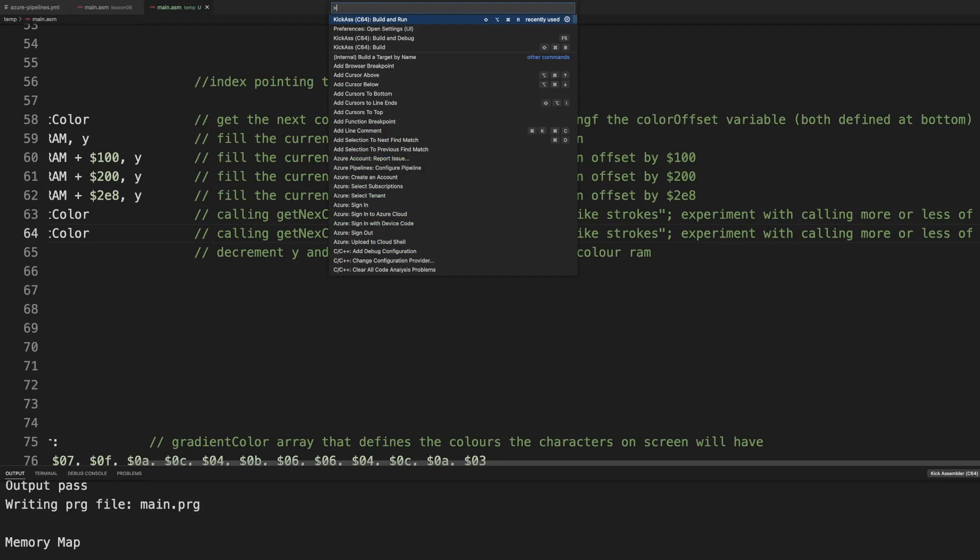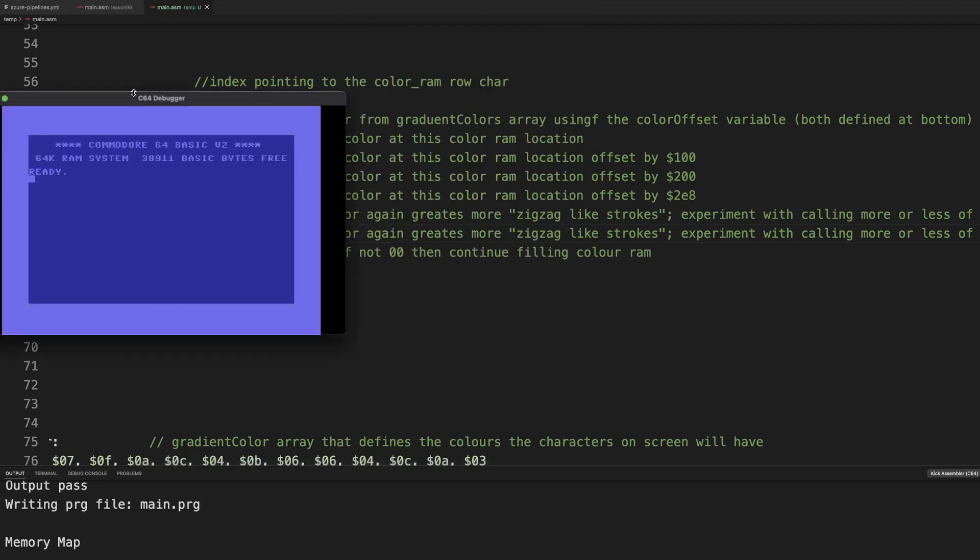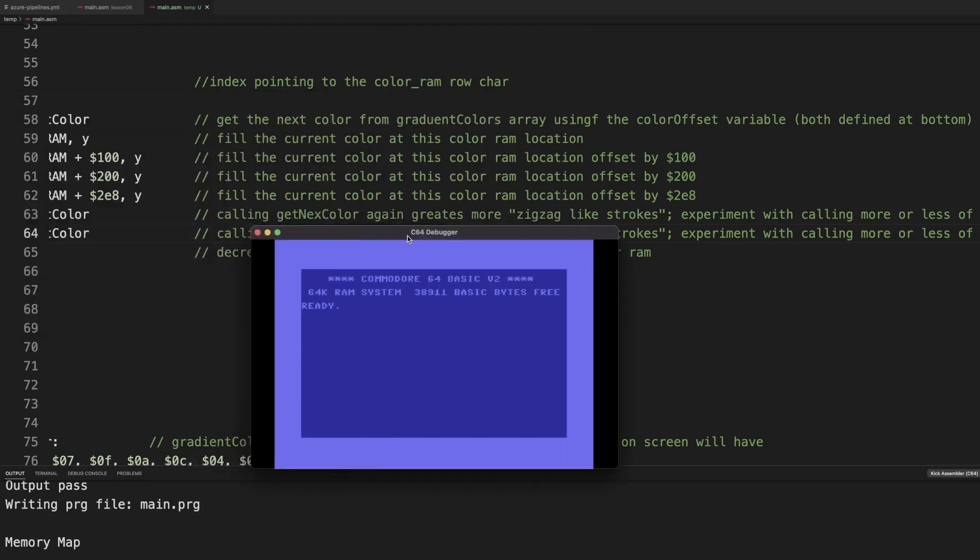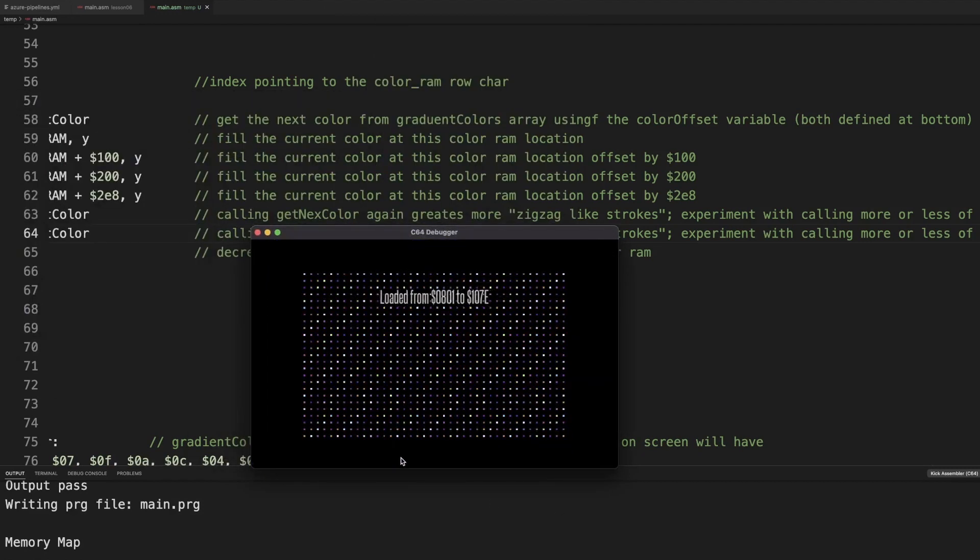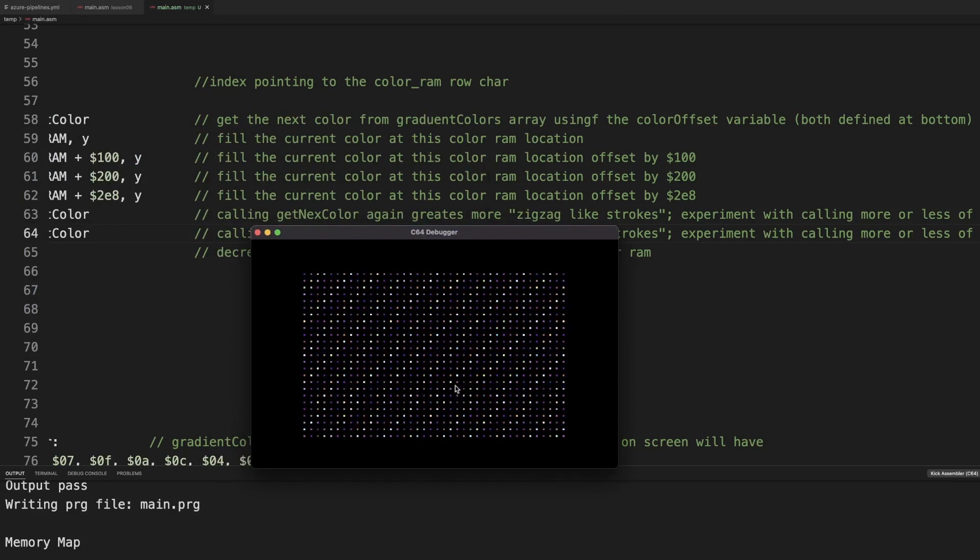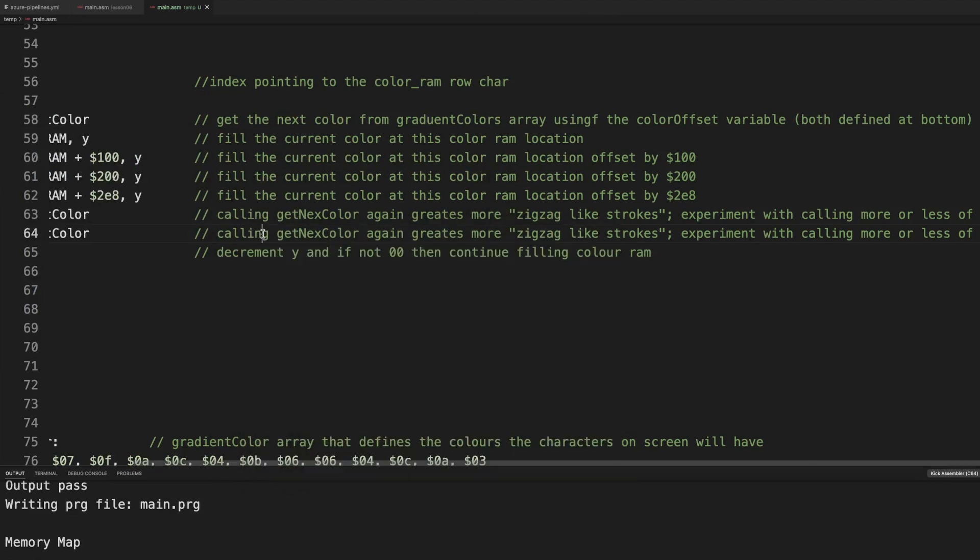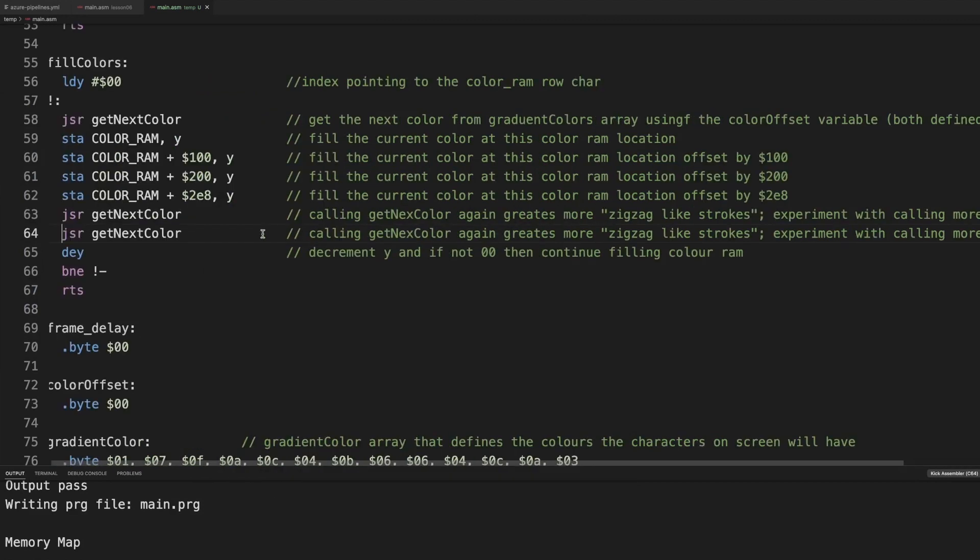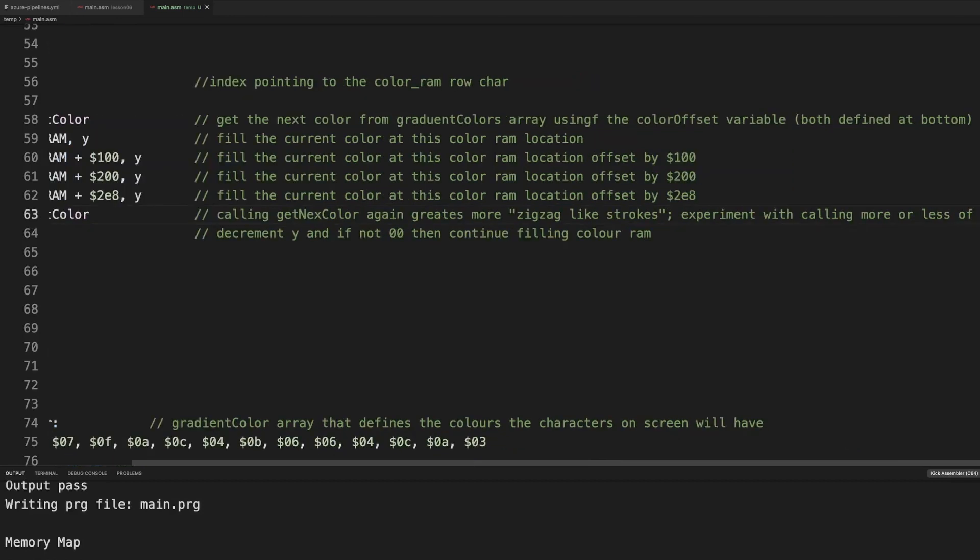But we can also jump several times. We're skipping a lot of colors there. And we get an even more freaky. But yeah, you can play around with this. Now you can also use a different, I like the one, different characters.